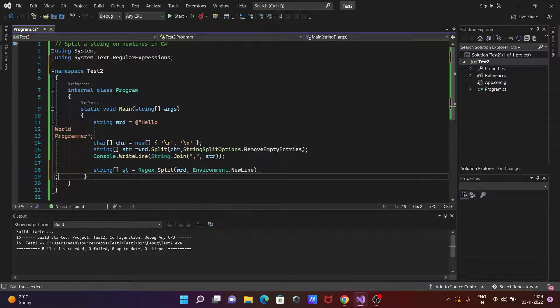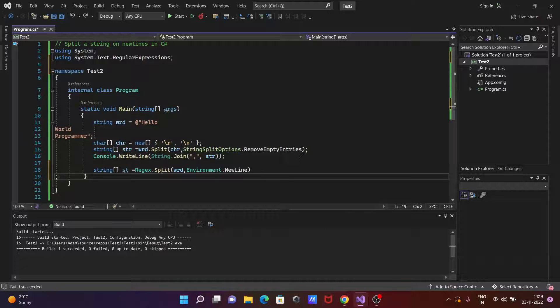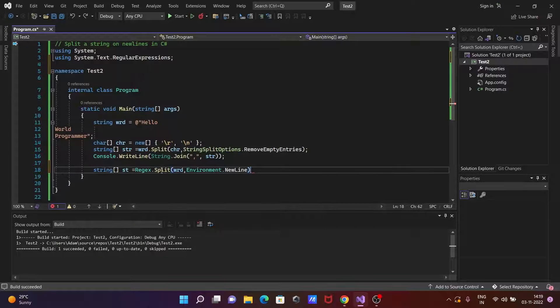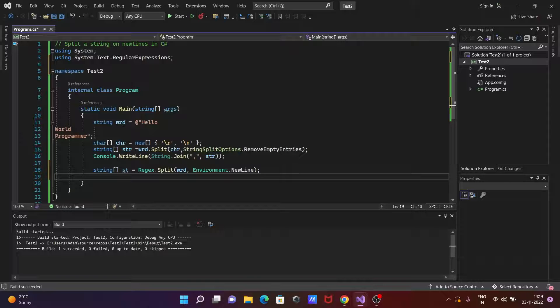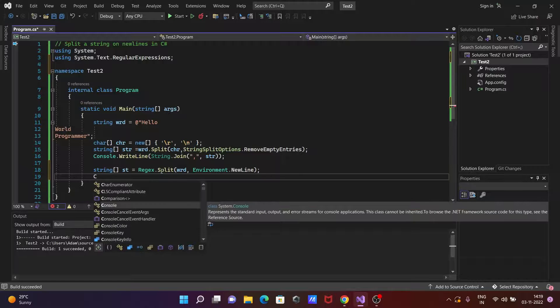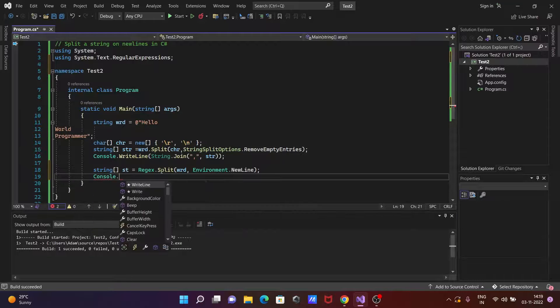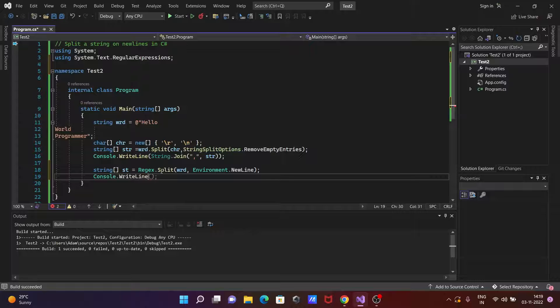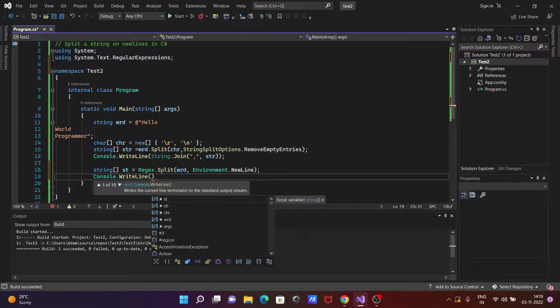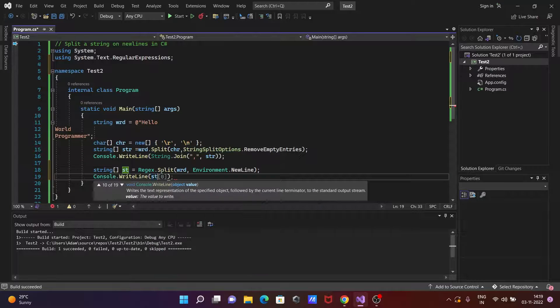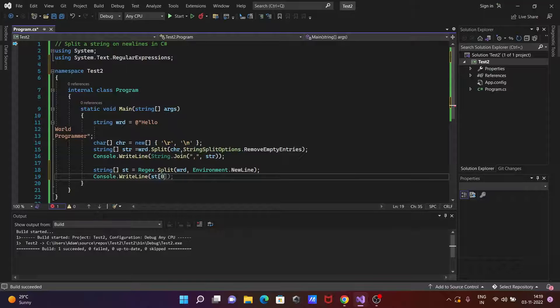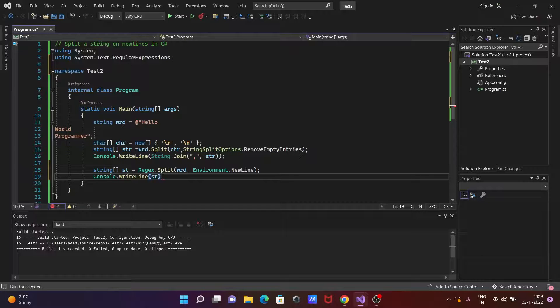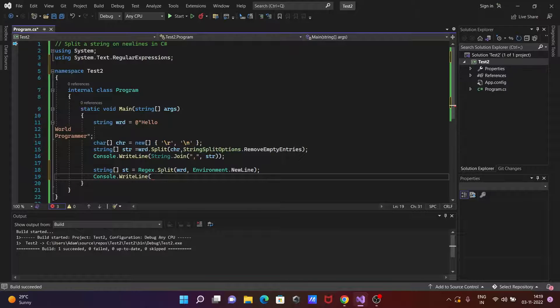Thereafter the next is let's write here console dot write line and print the value of st. St value you need to print that. Okay, there is one important thing, strings.